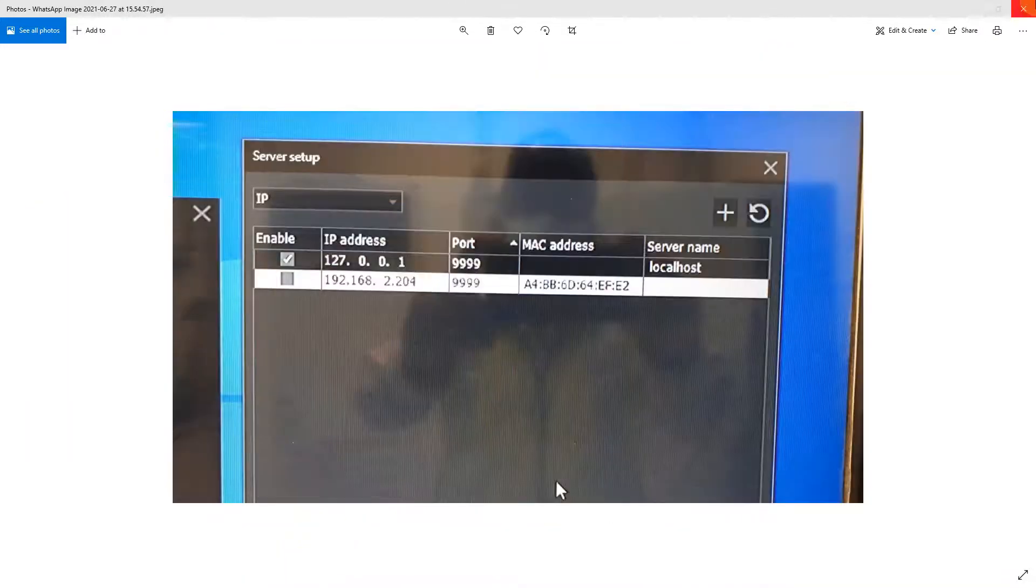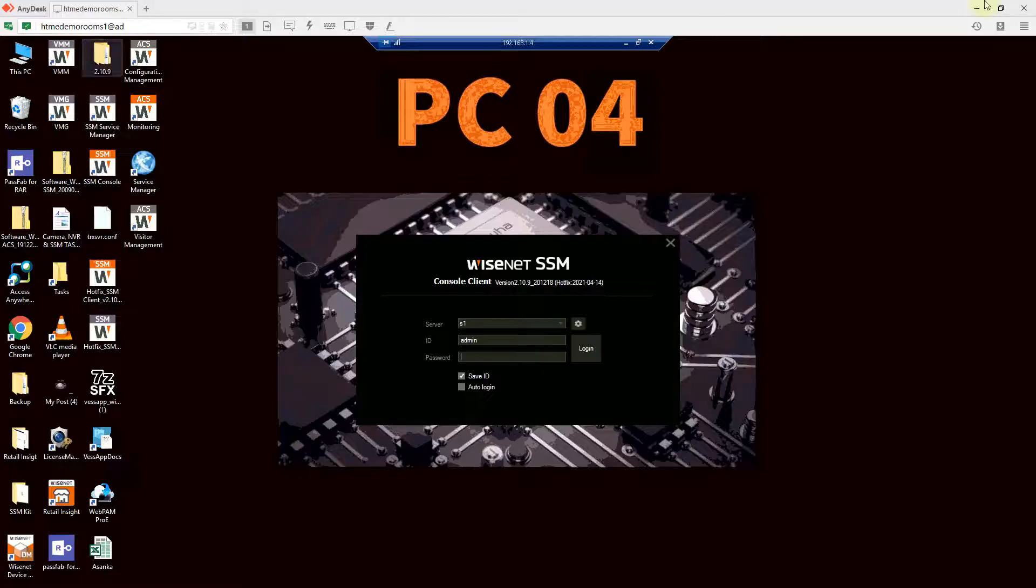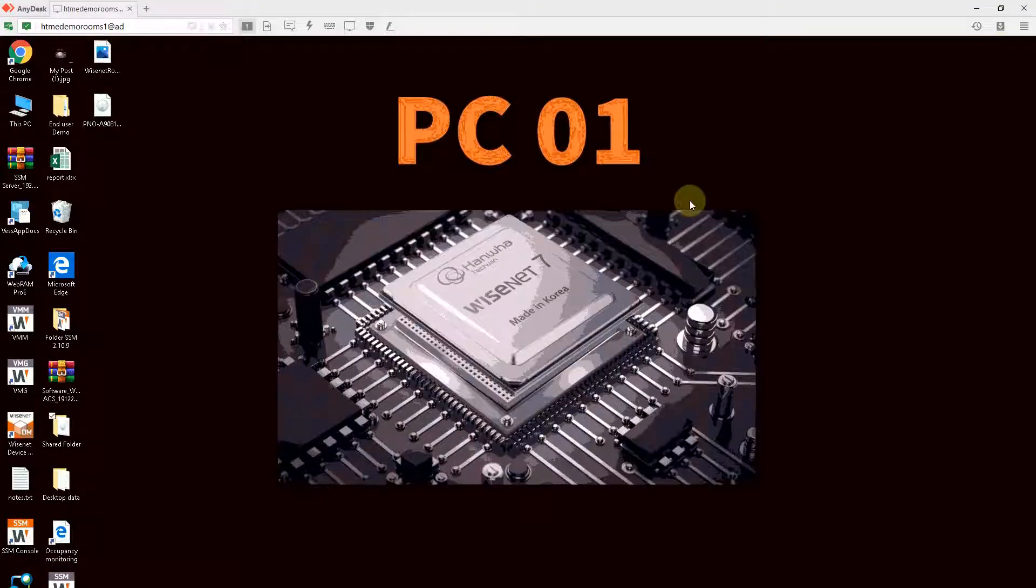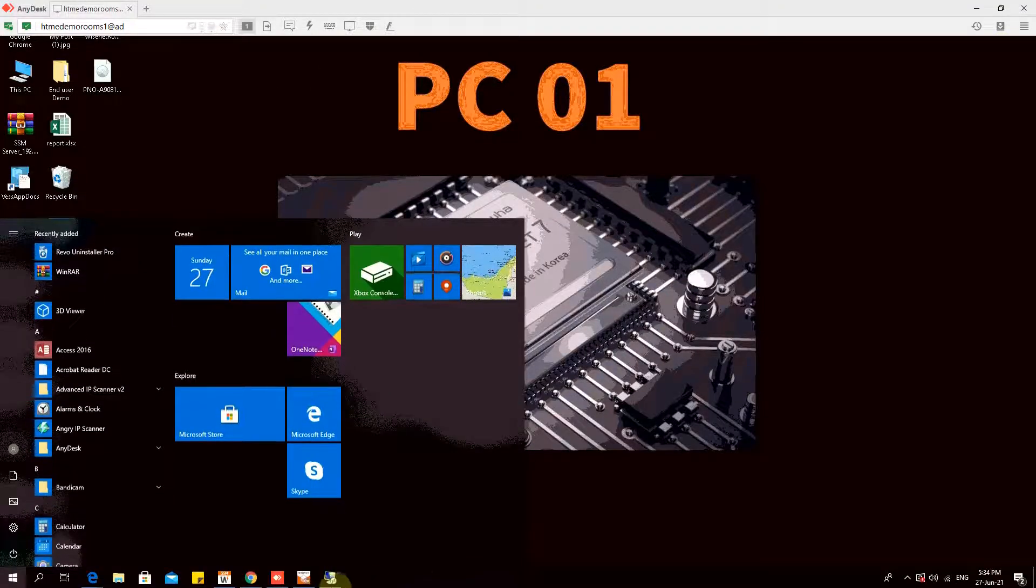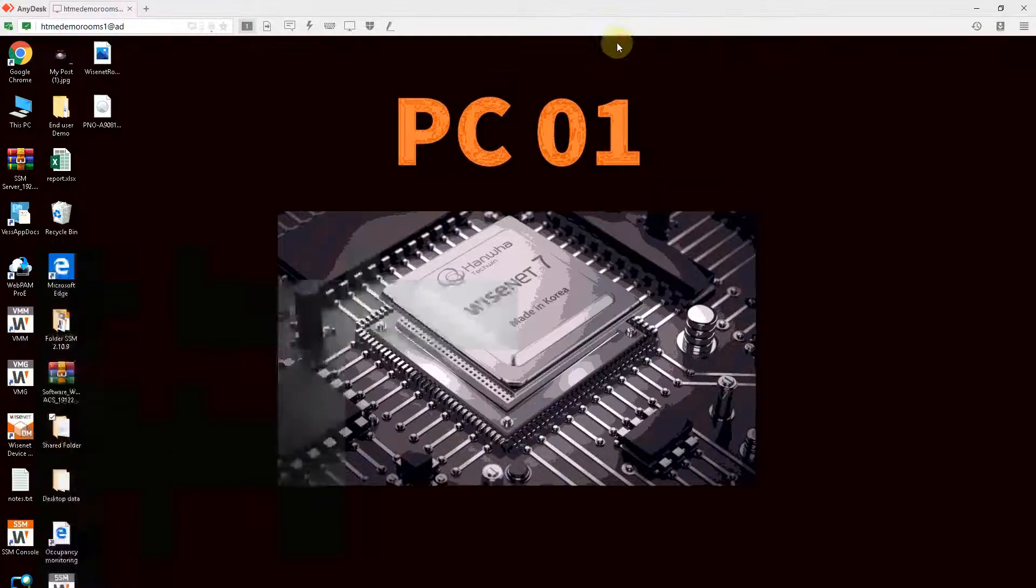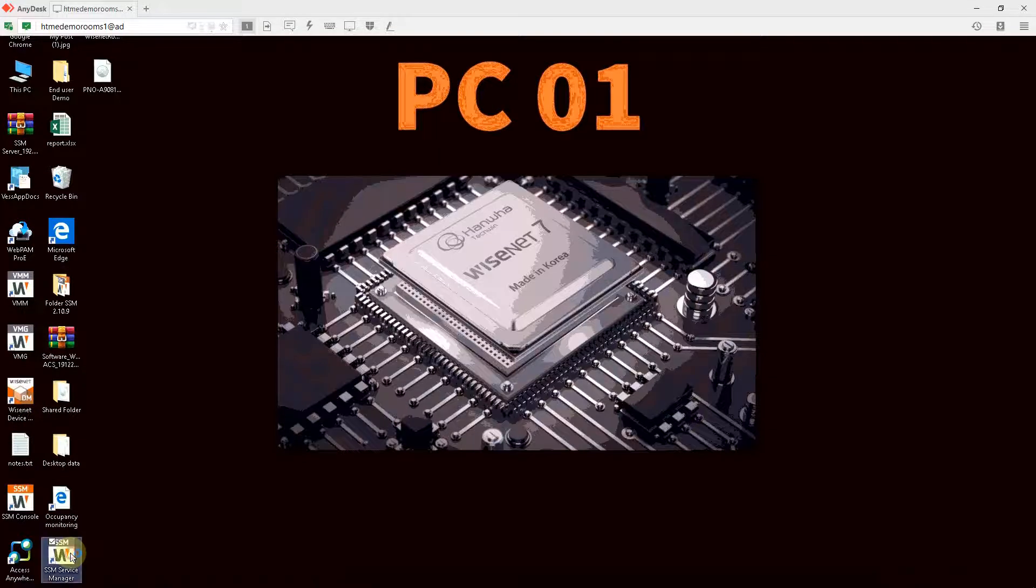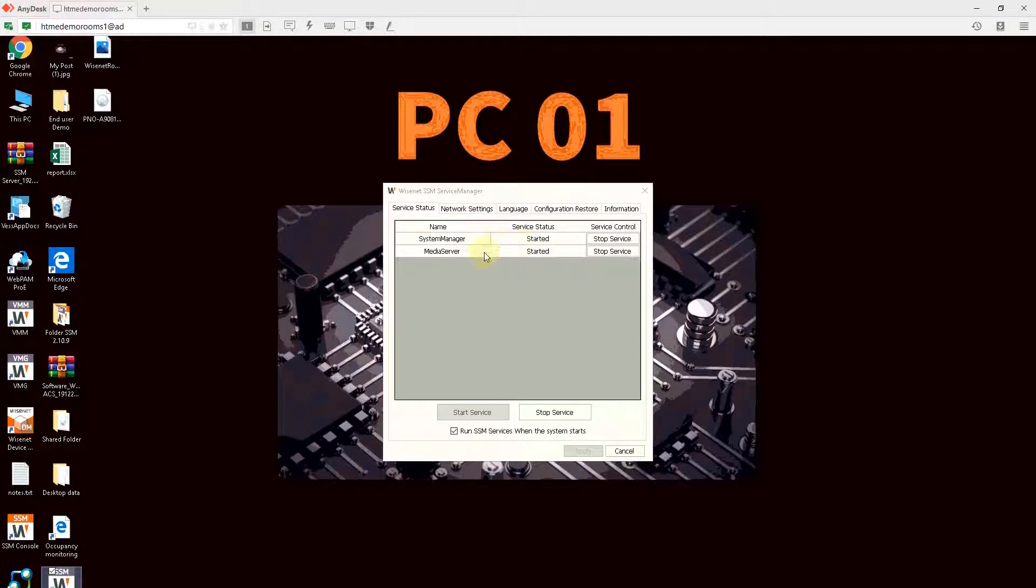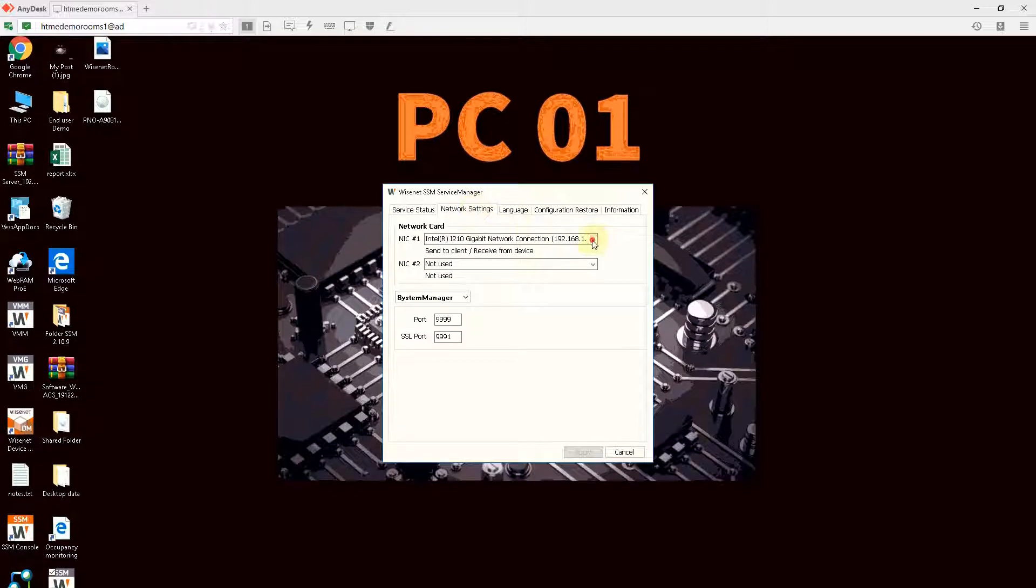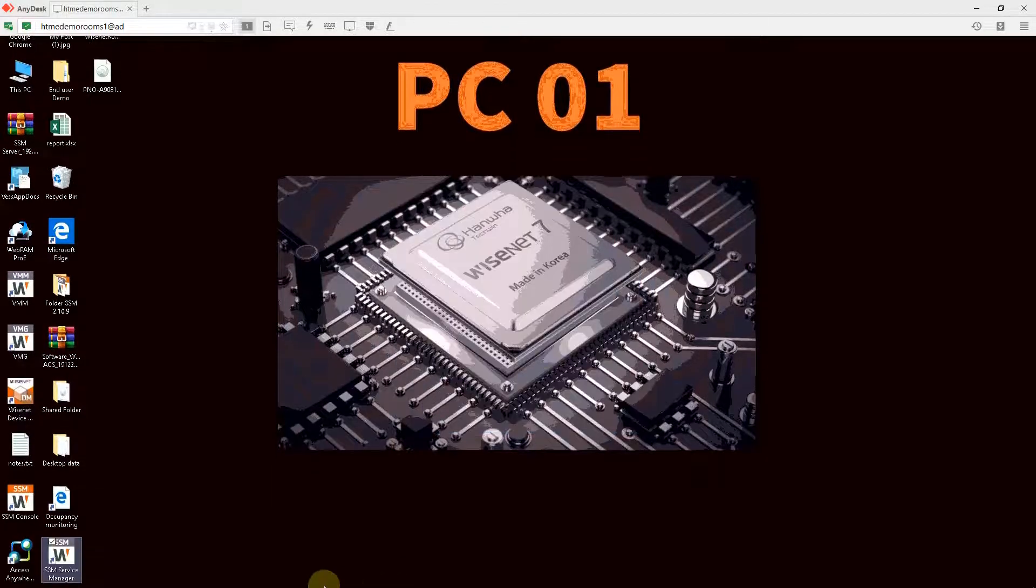Let's go ahead and get connected. Here I have two PCs, PC number one and PC number four. PC number one has got SSM server installed. If I click SSM server application, both these services are installed and this is IP address 1.20.